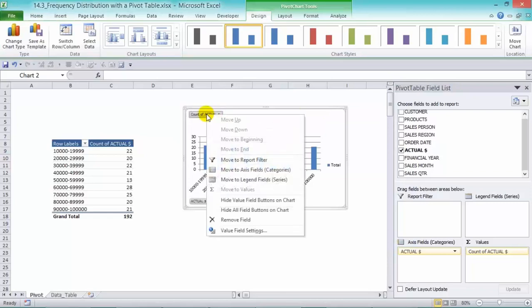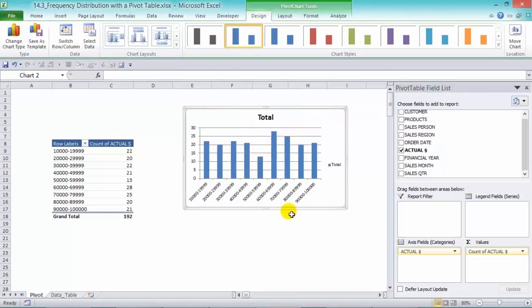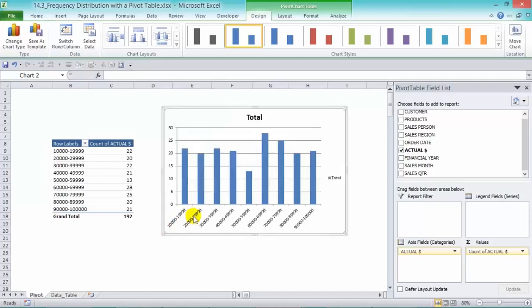Now just right click there and hide all field buttons on chart and let's make this a little bit bigger and we can call this Frequency Distribution of Sales.